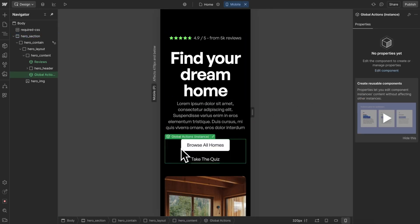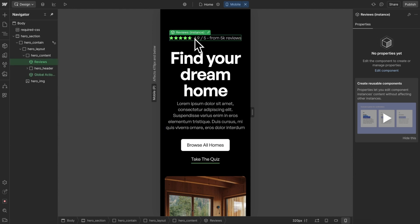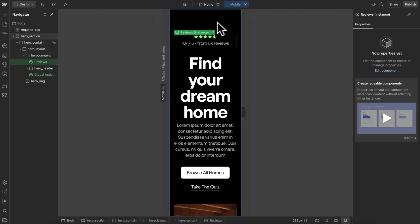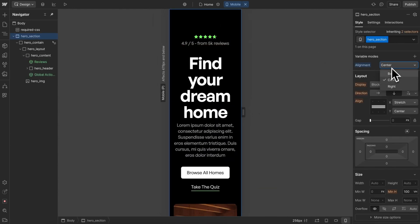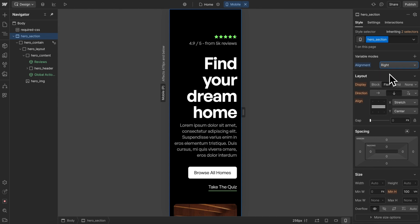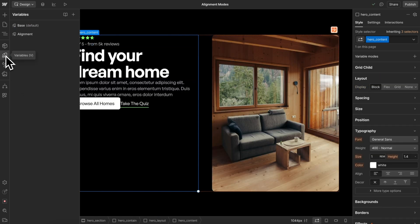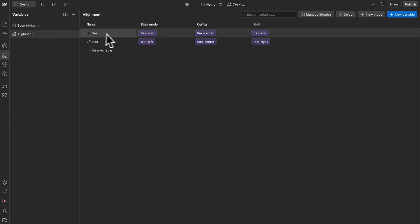It also affects child components that need to be used across multiple sections and just receive alignment from their parent section. In our variables panel, we have an alignment collection with a flex alignment variable across three modes and text alignment across the same modes.